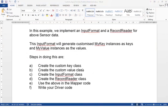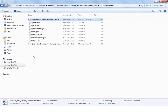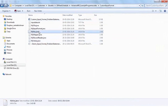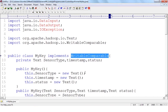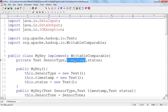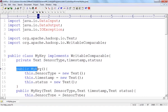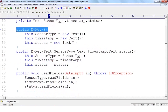The first step is to define a key class and a value class. Any key you implement should implement WritableComparable because keys are sorted. In my example, the key class has three fields: sensor type, timestamp, and status — all as Text for simplicity. There is a default constructor, a parameterized constructor, and the required readFields and write methods that take DataInput and DataOutput parameters.